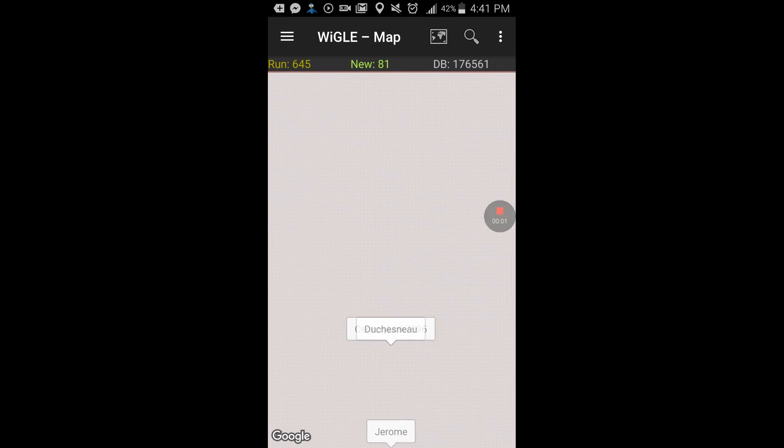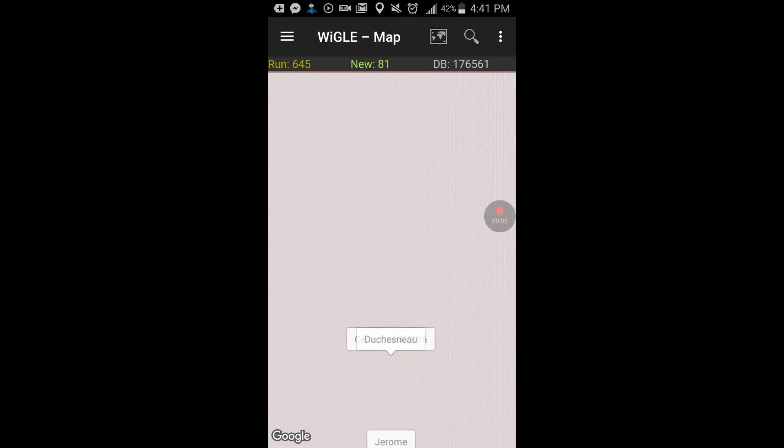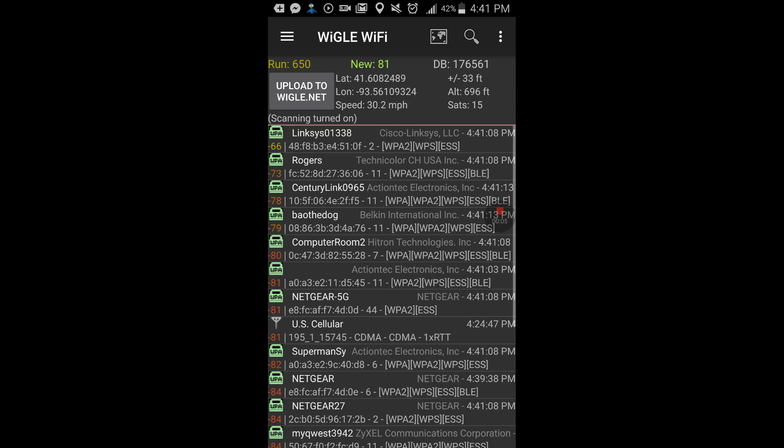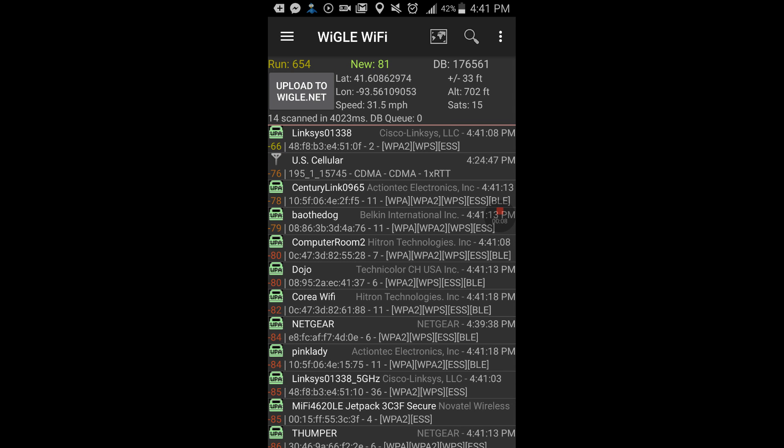Link 0636, Linksys 01338, underscore 5 gigahertz, fuck off, Wendy's wireless.